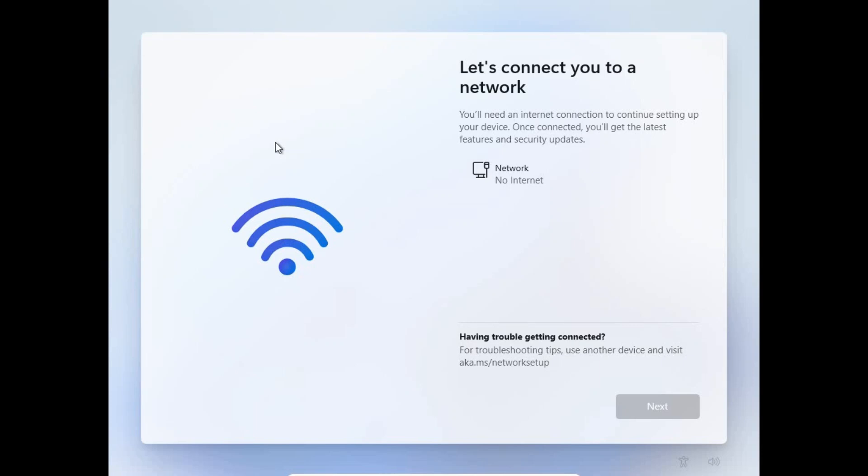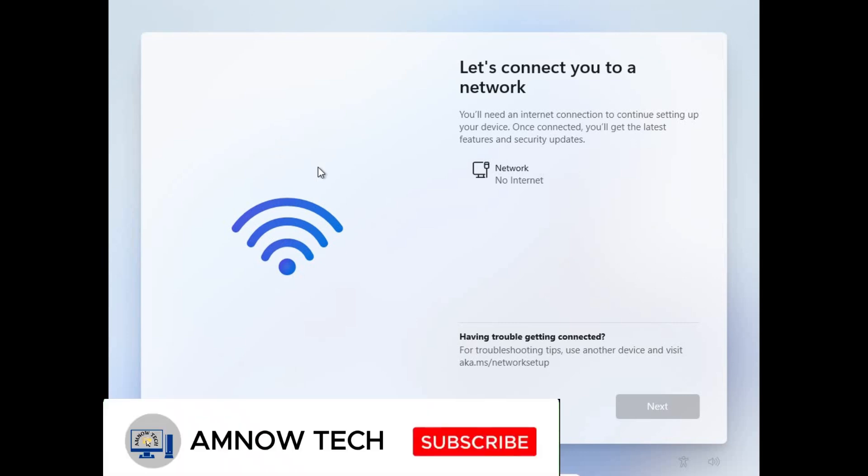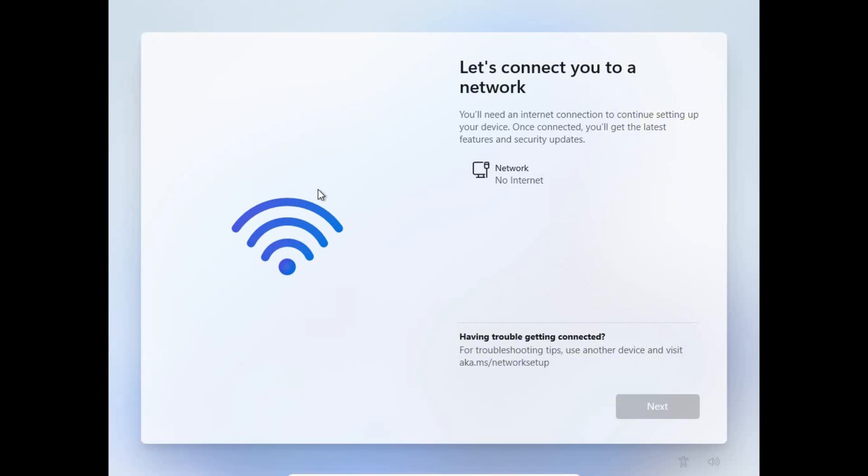Hello guys and welcome back to Amnautek. In today's video I'm going to show you how to skip the internet connection while installing Windows 11. You get to a point and it says you should connect to the internet.